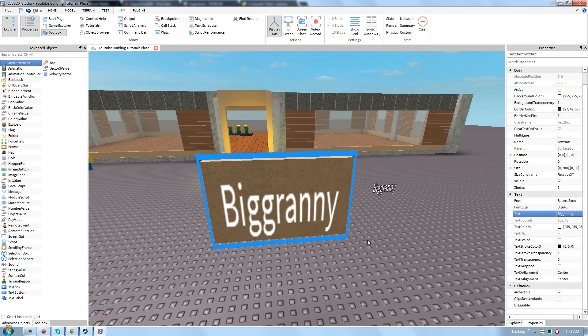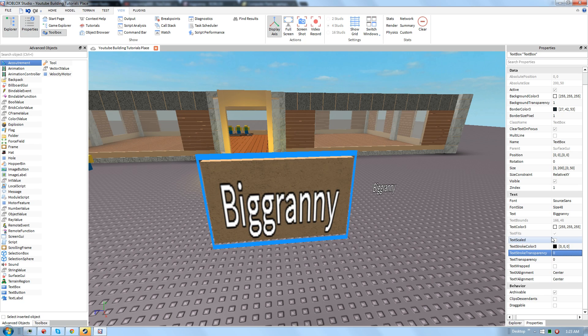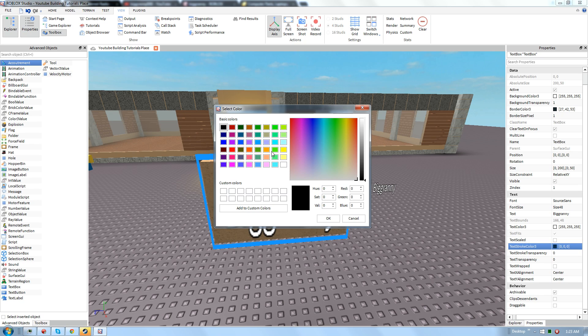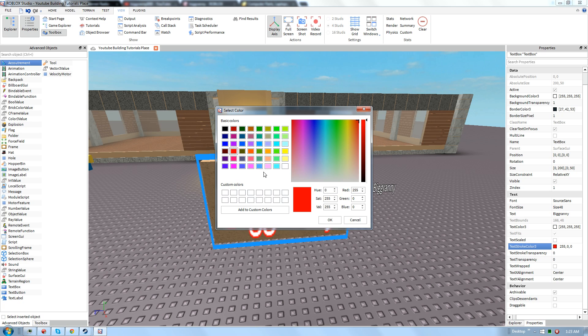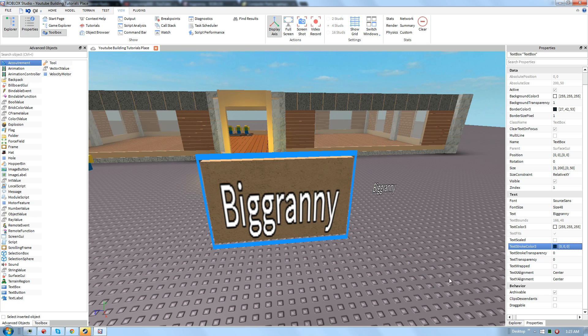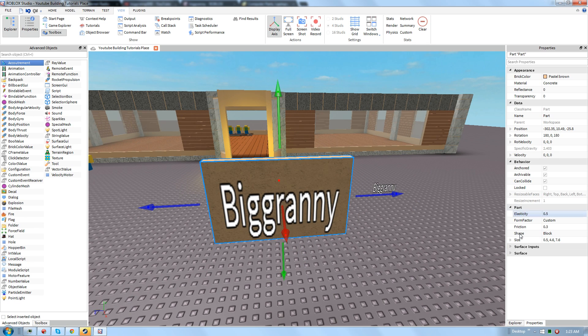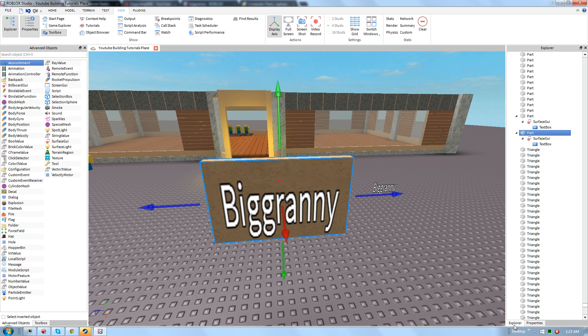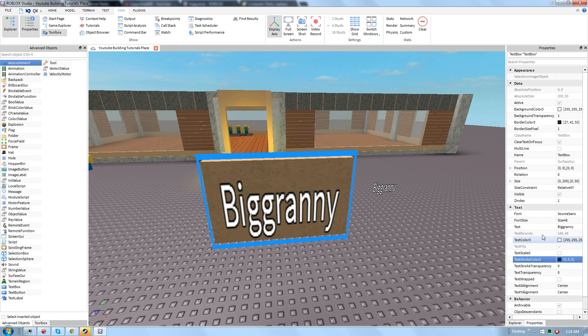So next, if you want to add some outlines to this, go ahead and put text stroke transparency to zero. And you can customize the color of the outline. So if I wanted to put red outlines, you can do that. But I'm just going to go with black because that looks the best, in my opinion. So make this your own. Make it customized to your needs or what you want.